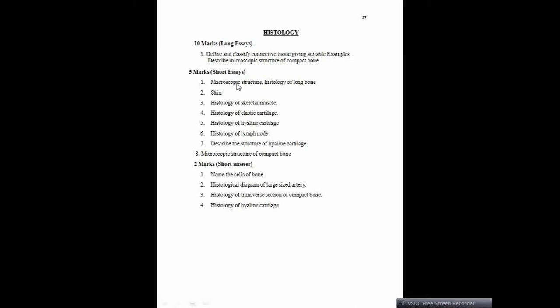Microscopic structure or histology of long bone — you need to just mention about the histology of long bone in detail. Microscopic structure — you have to mention it very superficially. Skin — you need to mention about different types of skin: the thick and thin skin, how they are different. You have to mention that and draw the diagram as well.